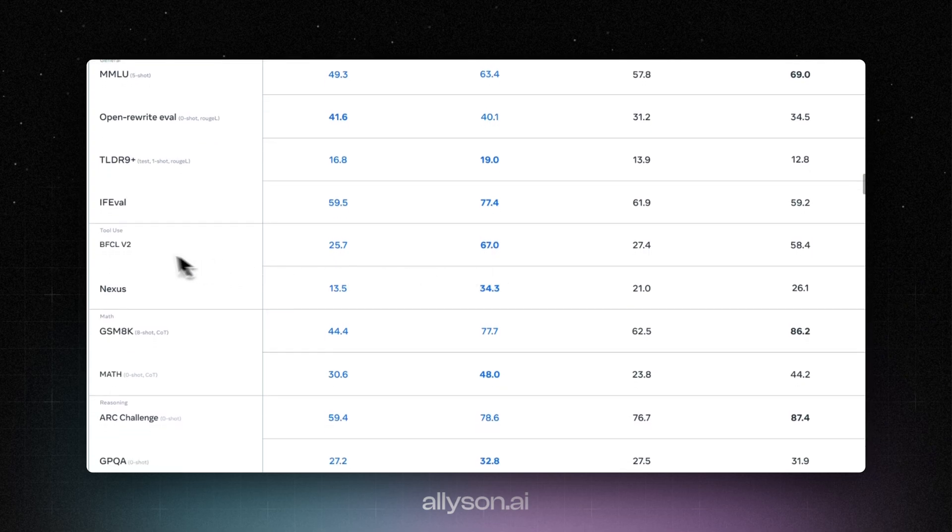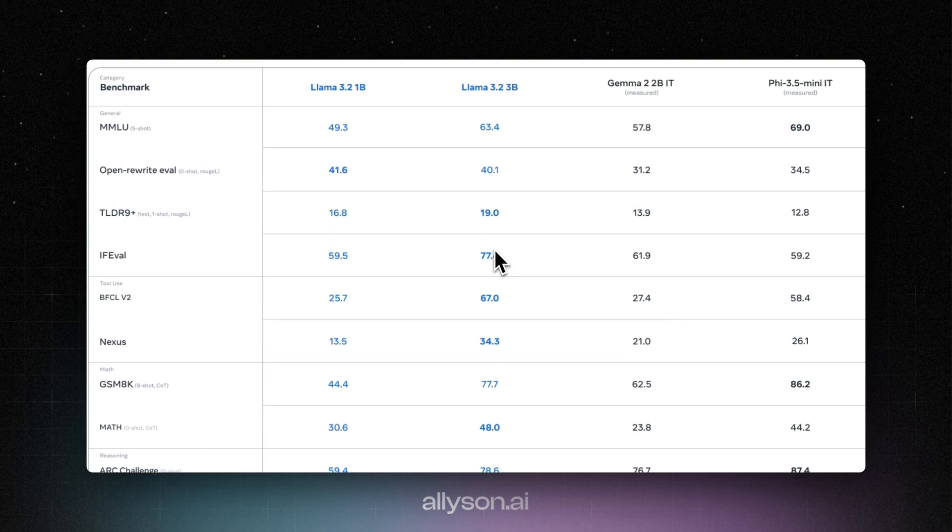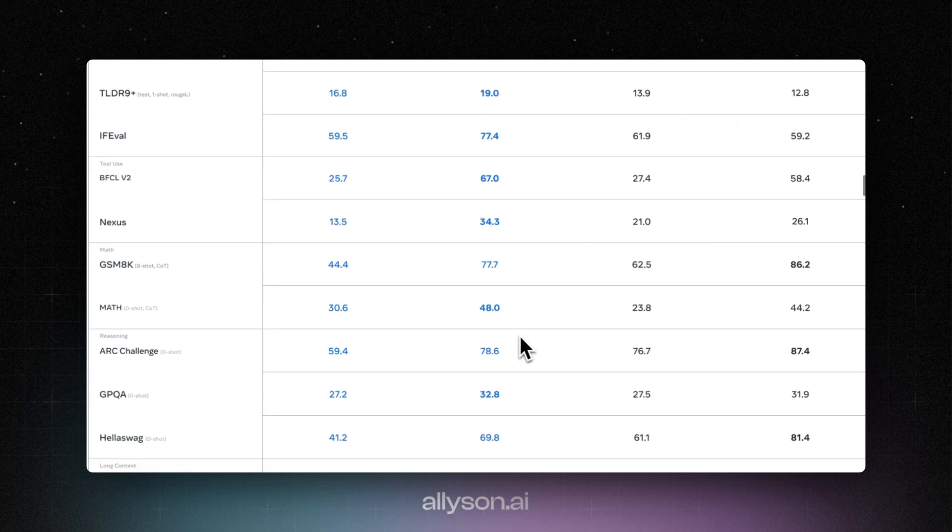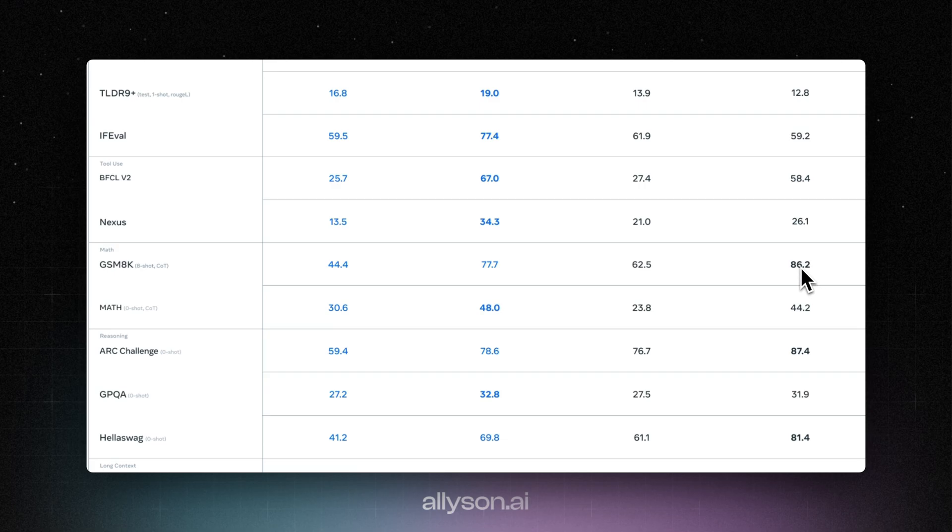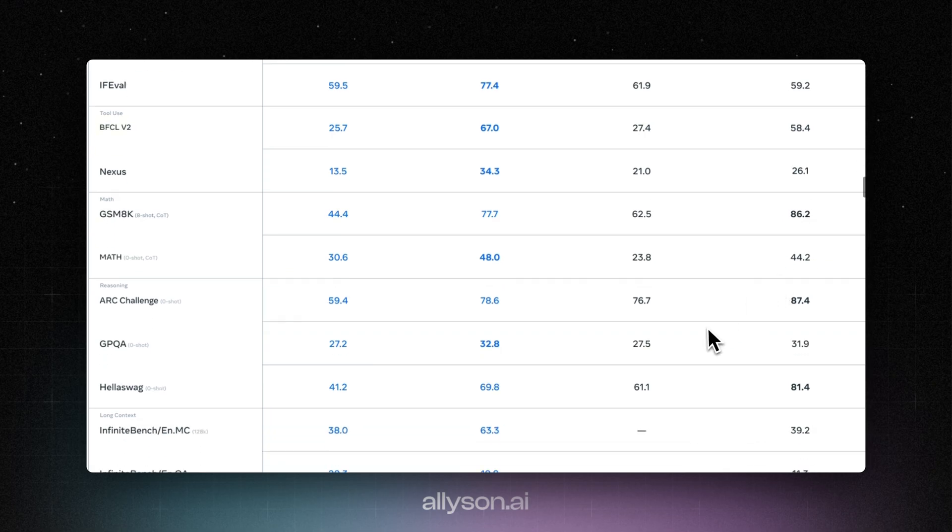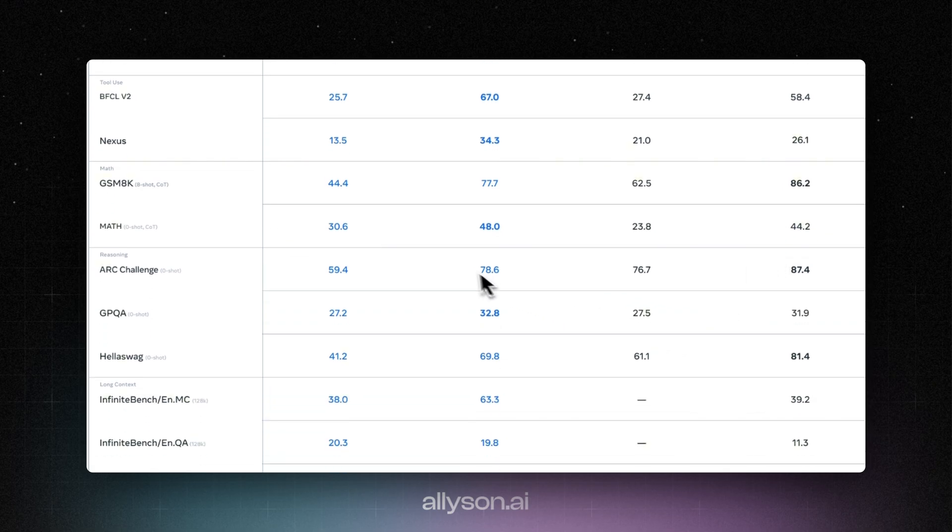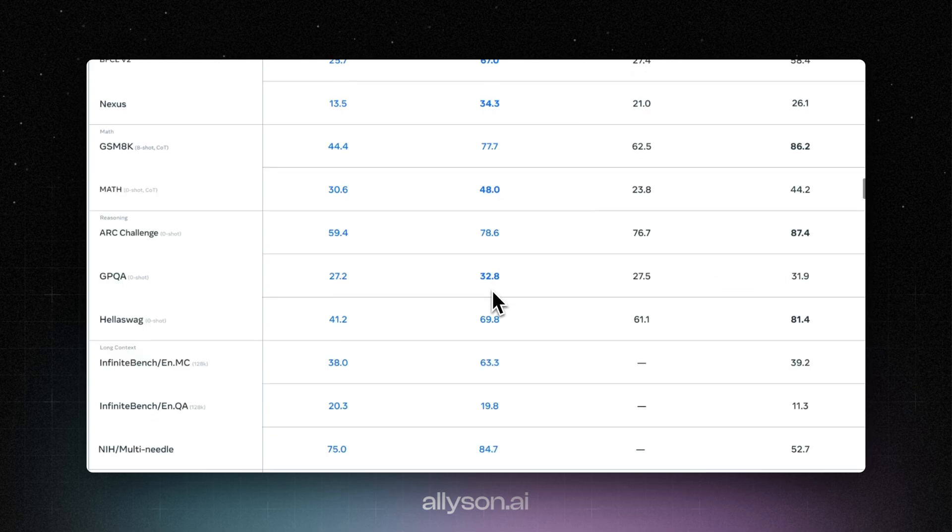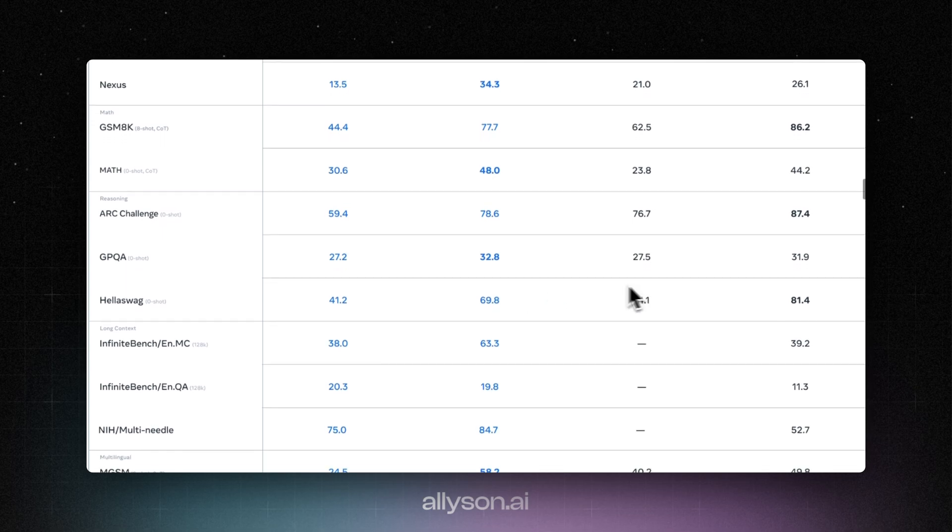And here's the tool use one. 67, that's good compared to Gemma and Pi. The GSM-8K, it's at 77. Not as good as Pi though. And the Arc Challenge, it gets a 78, but still not as good as Pi over here. GPQA, 32, does better than those ones.